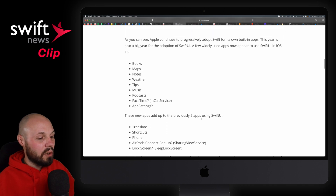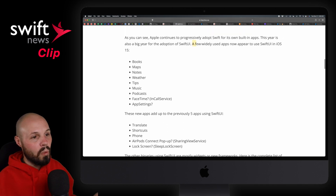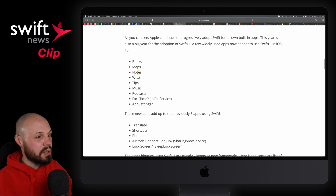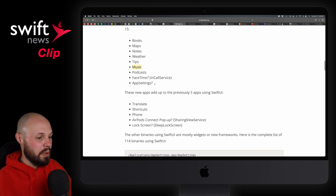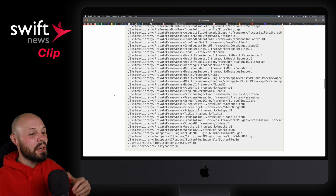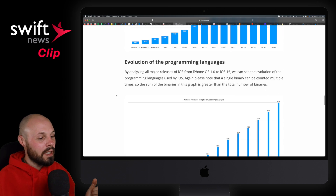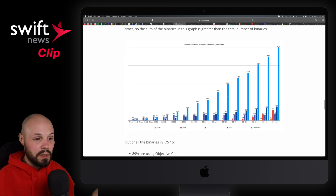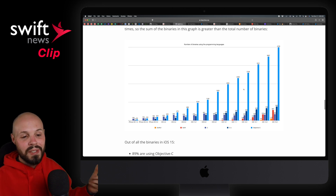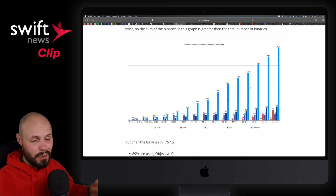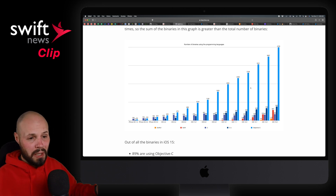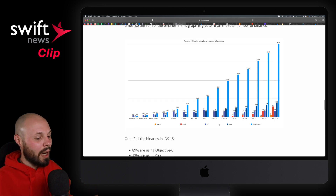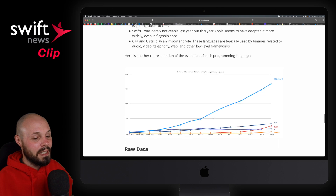If you want to dive deeper, the article talks about which widely used apps now appear to use SwiftUI — Books, Maps, Notes, Weather, Tips, Music. You can read through about how the analysis was done, number of binaries, and how the programming languages Apple uses are evolving. Obviously, Objective-C is still dominant — it's what Apple was built on and it's going to be dominant for a very long time. But you can start to see Swift and SwiftUI starting to gain steam.